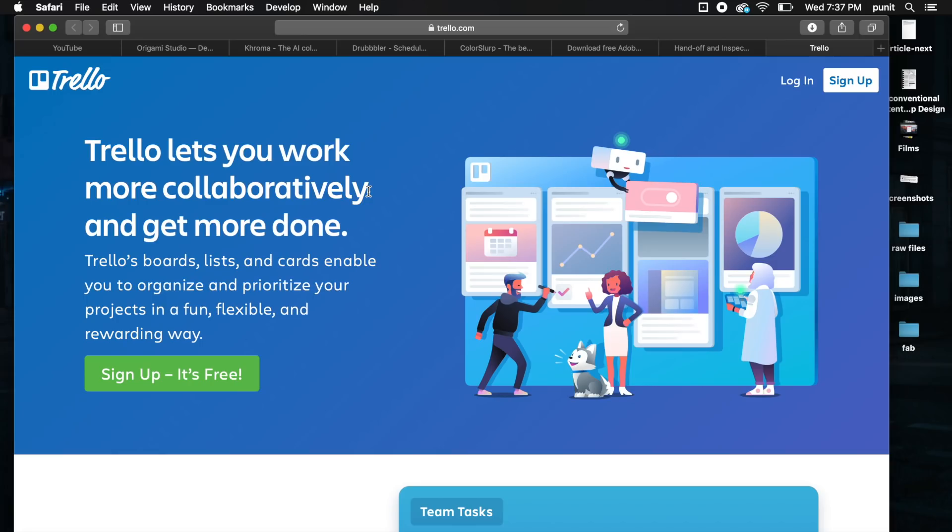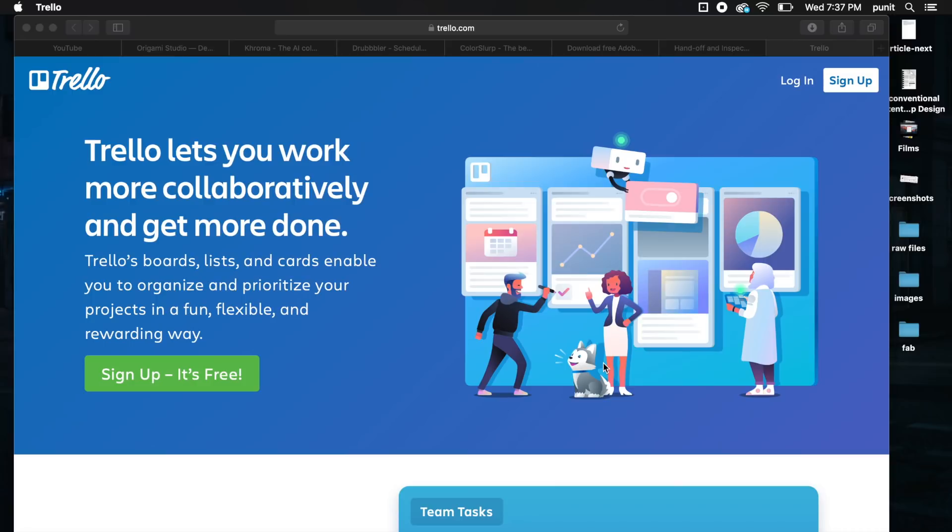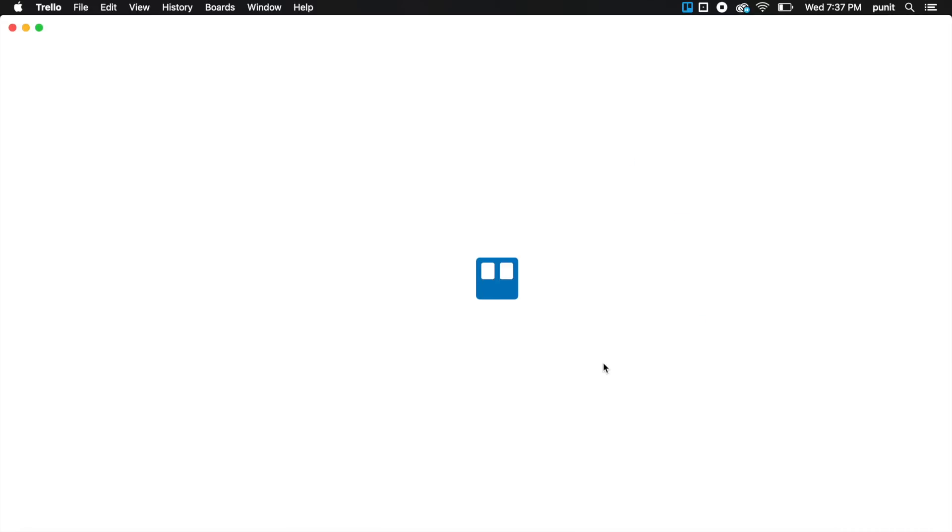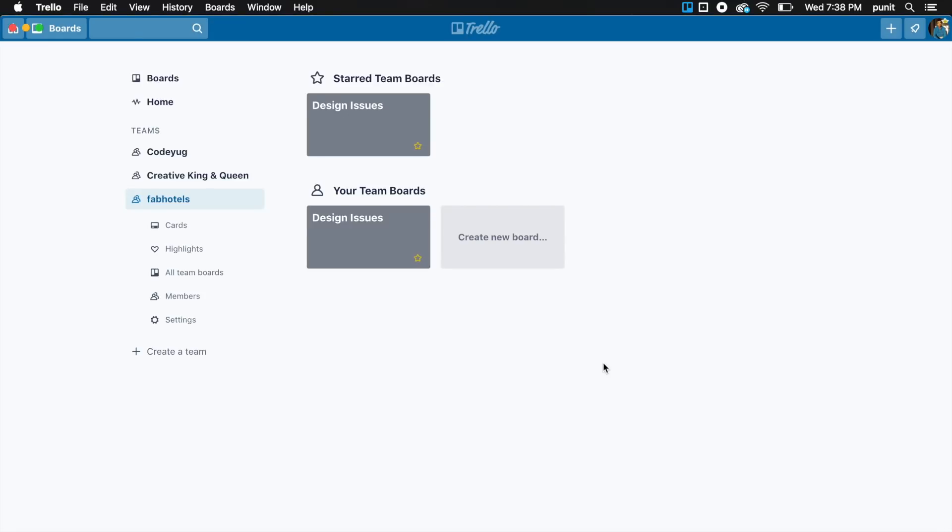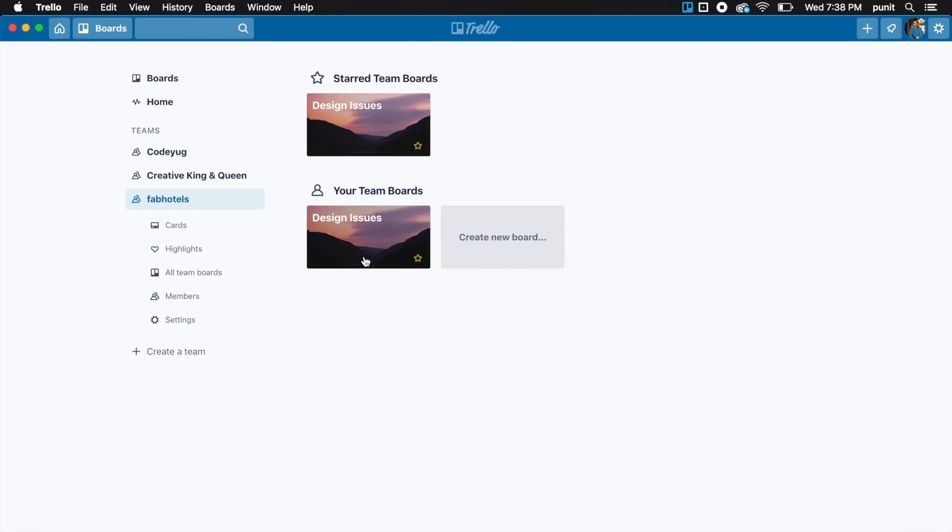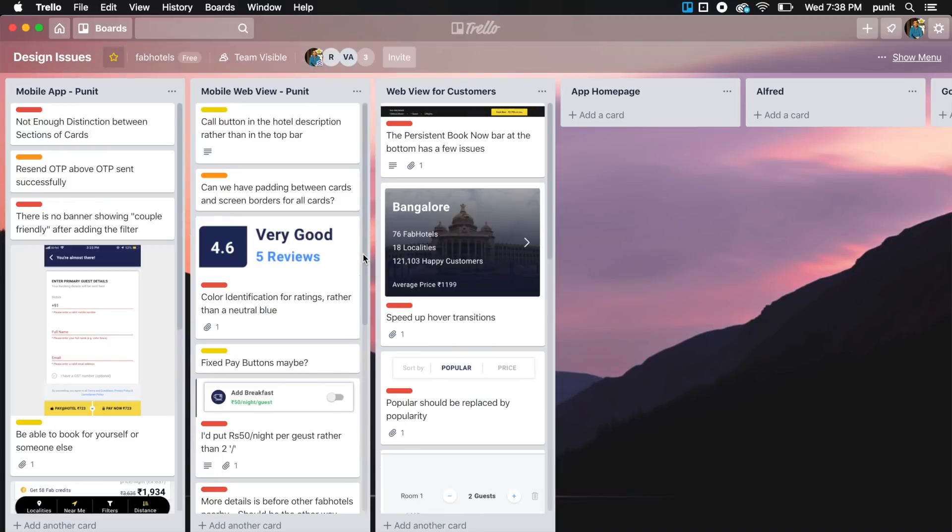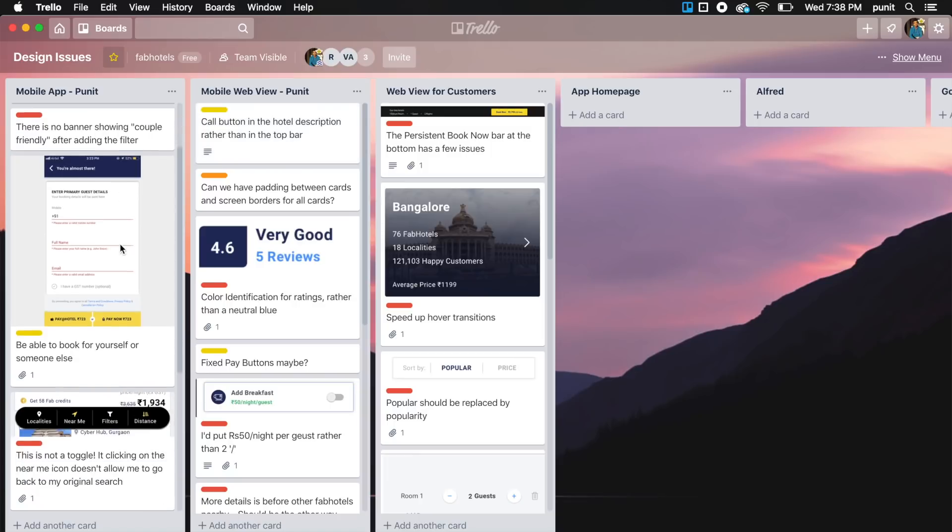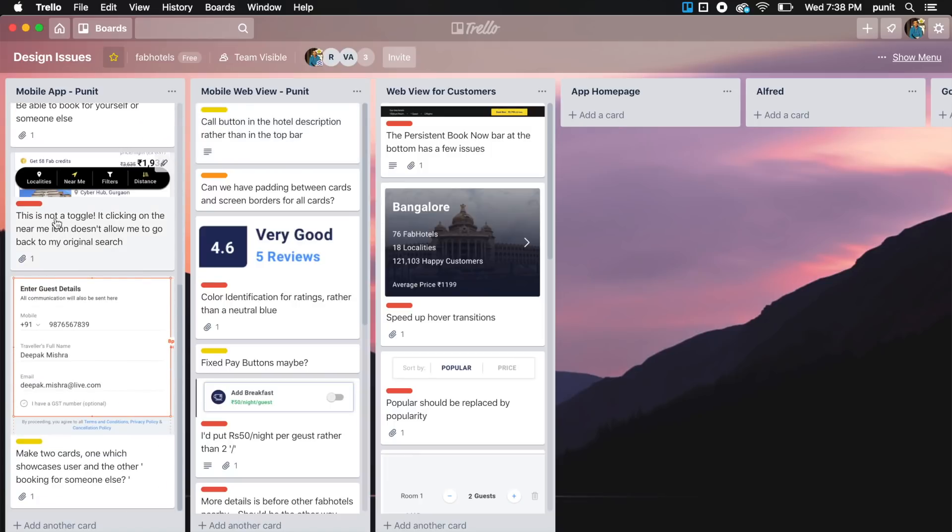Last but not least is Trello. Trello is pretty awesome if you have a team and you want to organize changes and discussions. In general, even if you're not a designer, if you're a developer, this works really well. For example, I have this active board right now. I have three people on here.